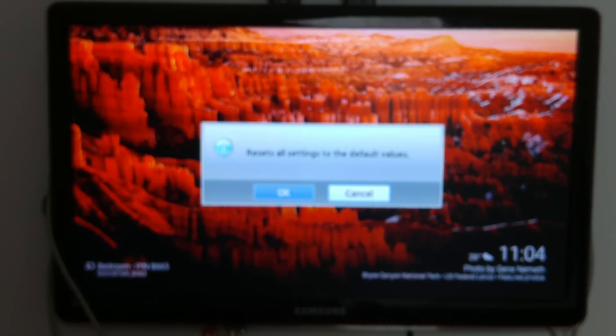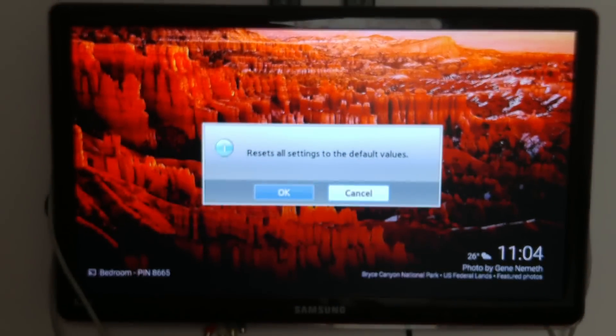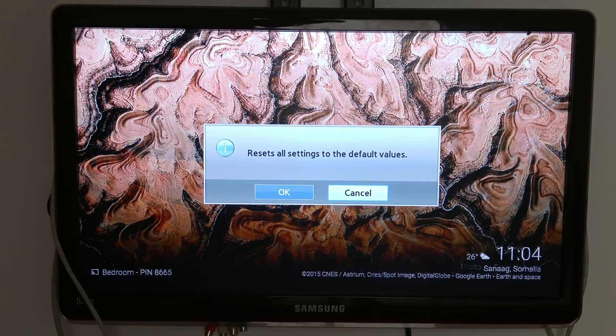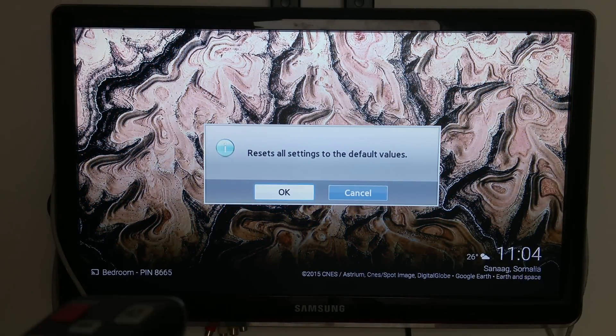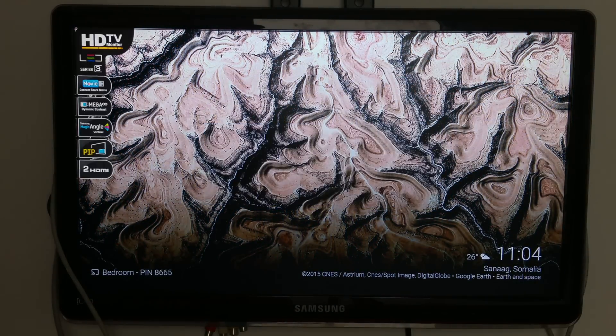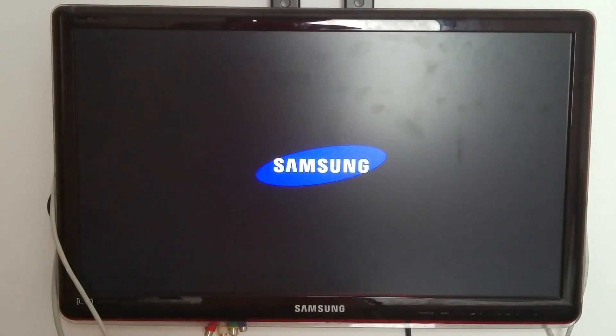Okay, so now on our TV it will say reset all settings to default values and we click on OK. Now the TV will shut down and we'll need to turn it on by ourselves.